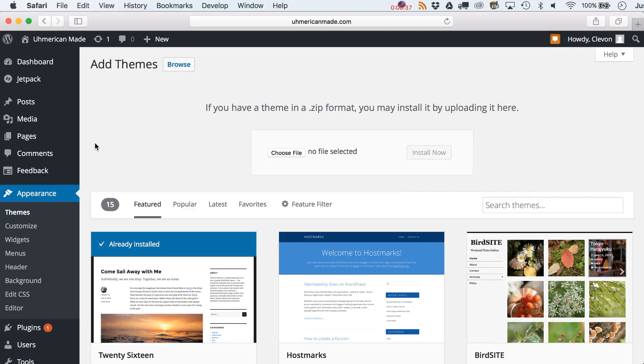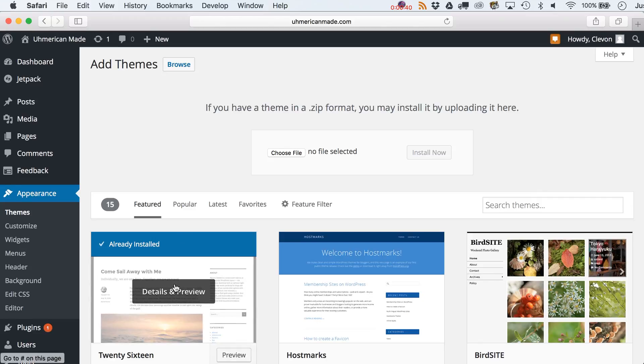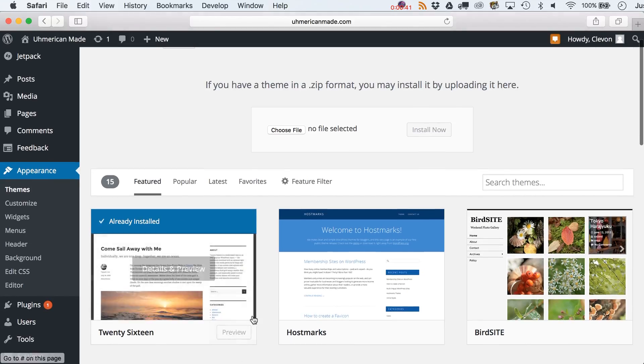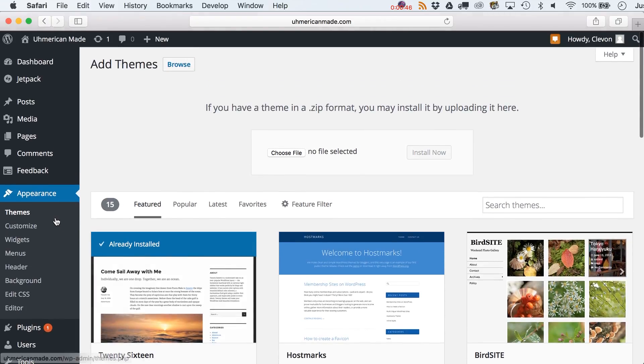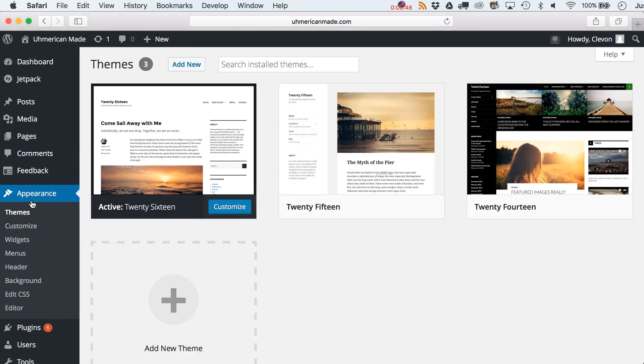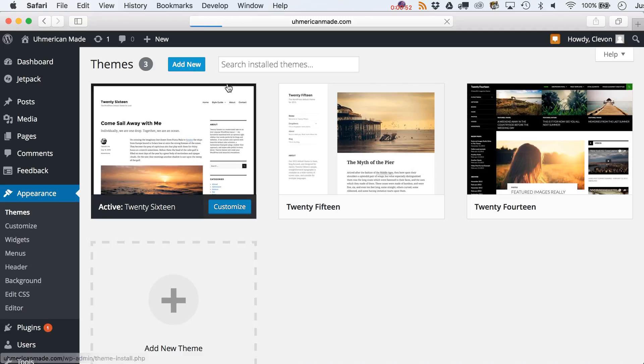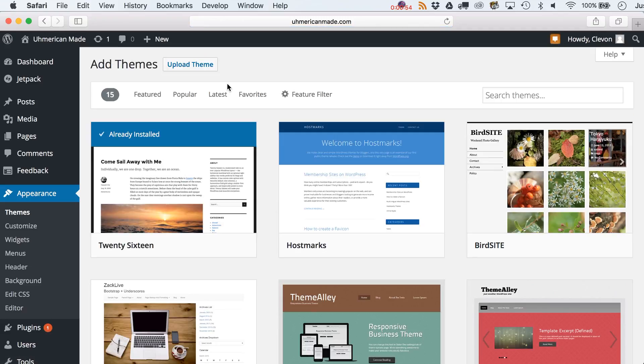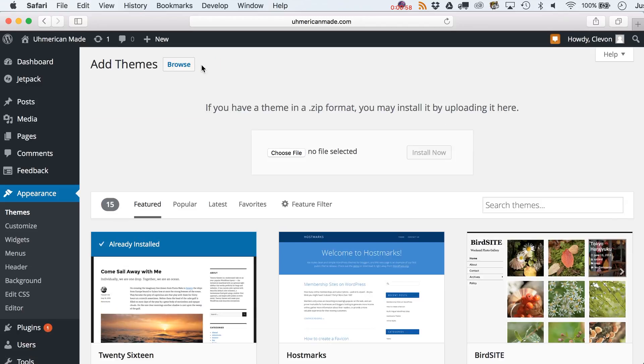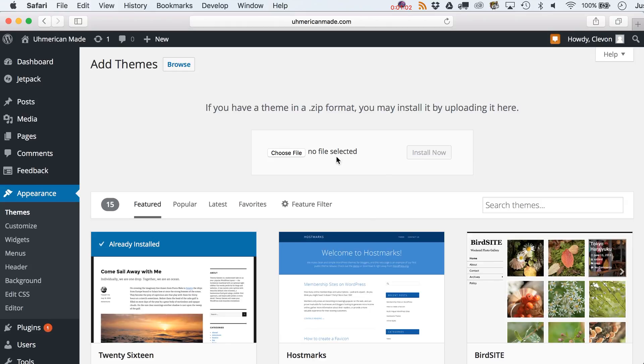But what I can do is show you how to install a brand new theme. We've already talked about previewing and activating some of the free ones. But now let's move on to if you bought a premium theme, which I would highly recommend doing. What you want to do is follow the same steps: themes, add new, then go to upload. You can upload the zip file from wherever you purchased your theme. ThemeForest has some great ones.